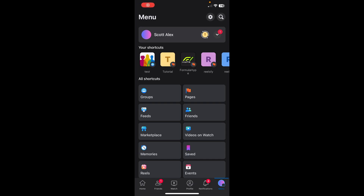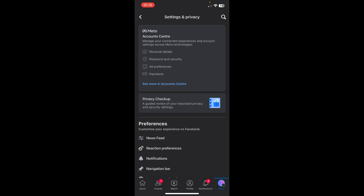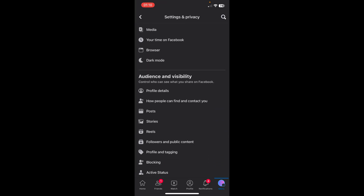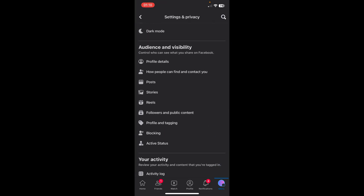Hi everyone, in today's video I'm going to show you how to hide all photos in Facebook. So the first step is to go to your settings, then scroll down to audience and visibility, and tap on posts.